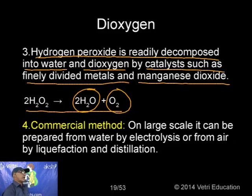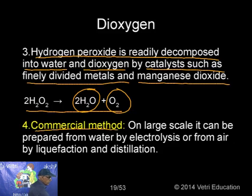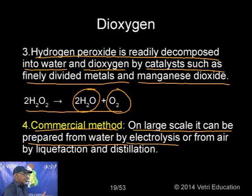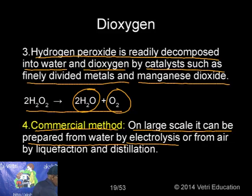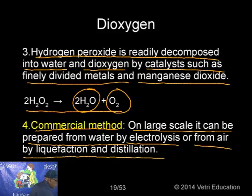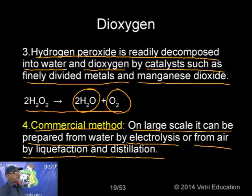Commercially, dioxygen can be prepared on a large scale from water by electrolysis — hydrogen is liberated at one electrode and oxygen at the other. Another industrial method is from air by liquefaction followed by fractional distillation, since air is mainly nitrogen and oxygen.